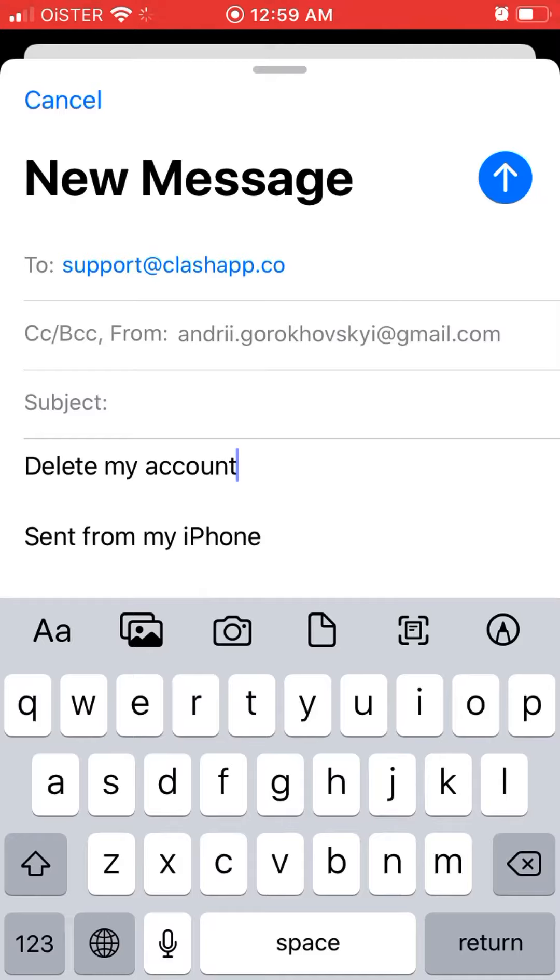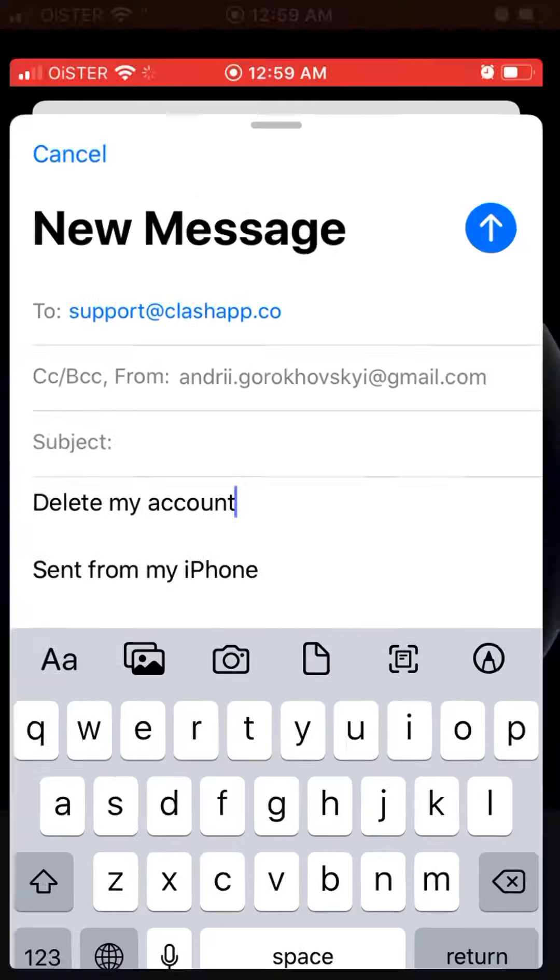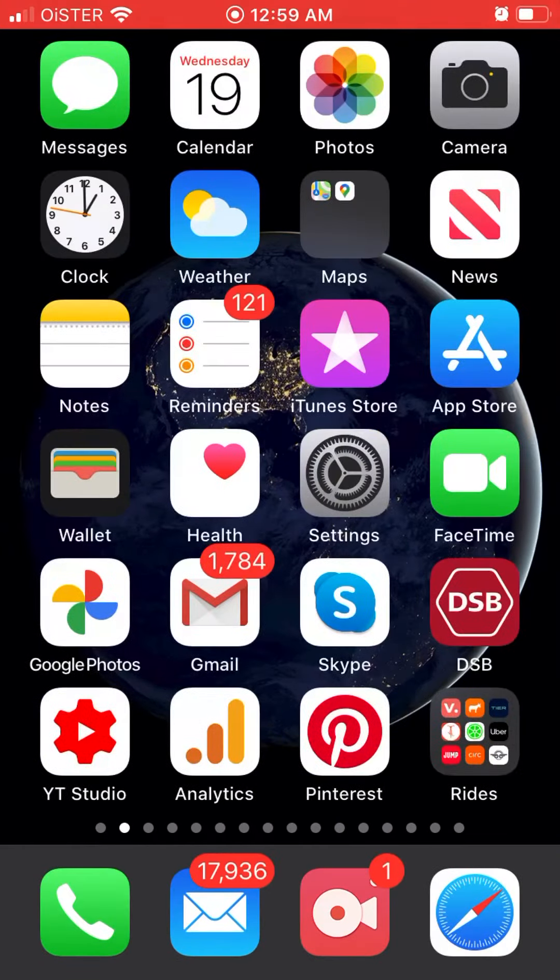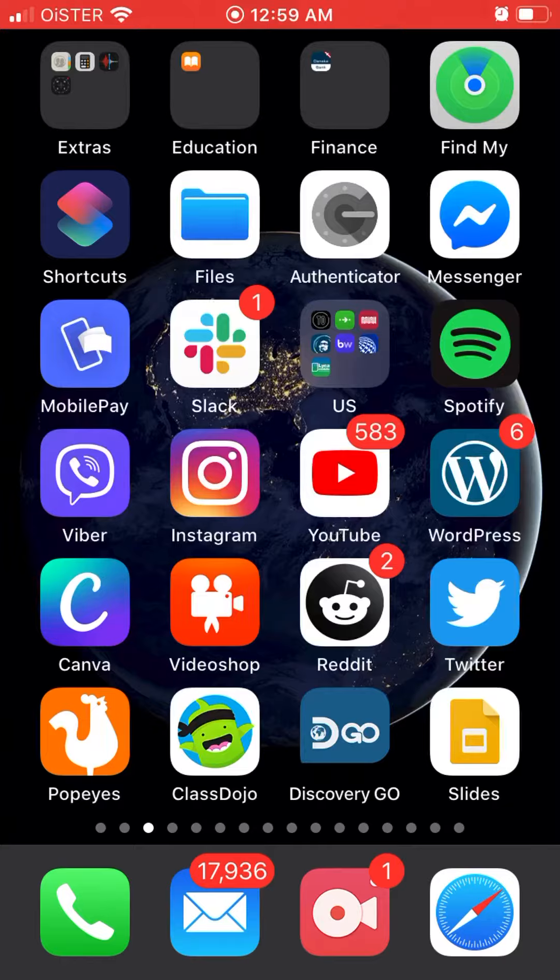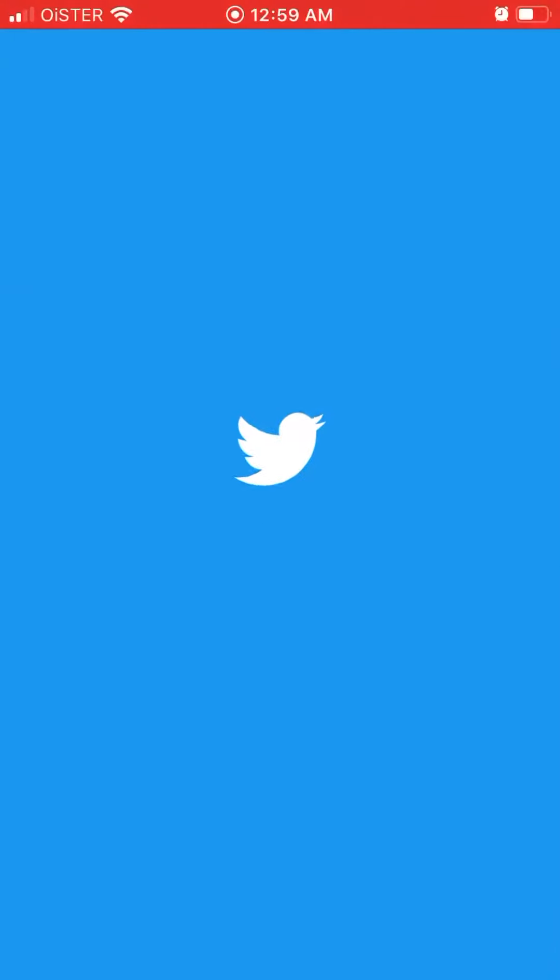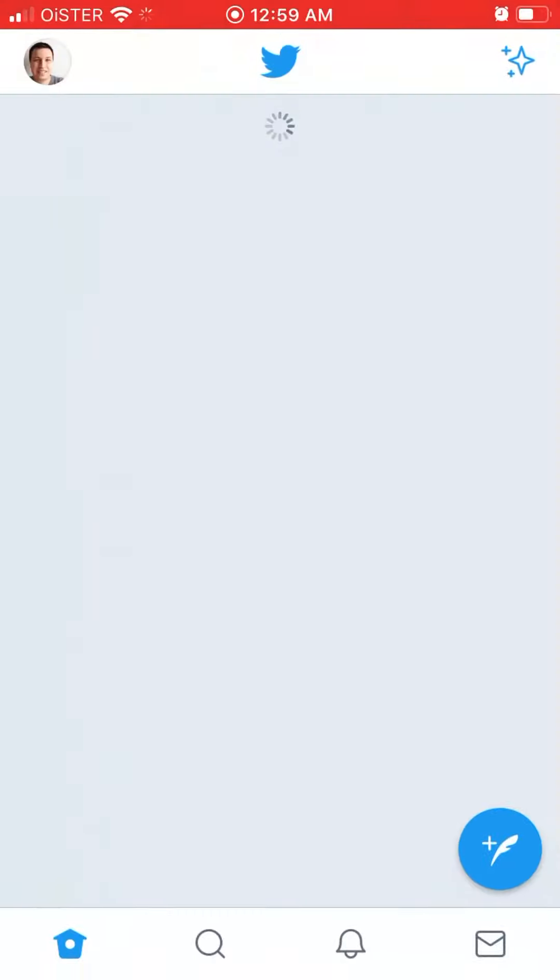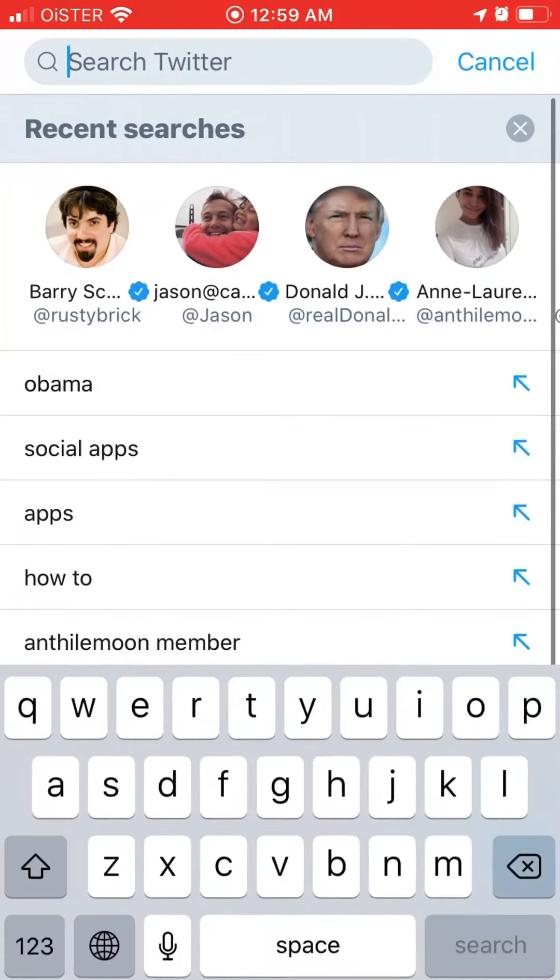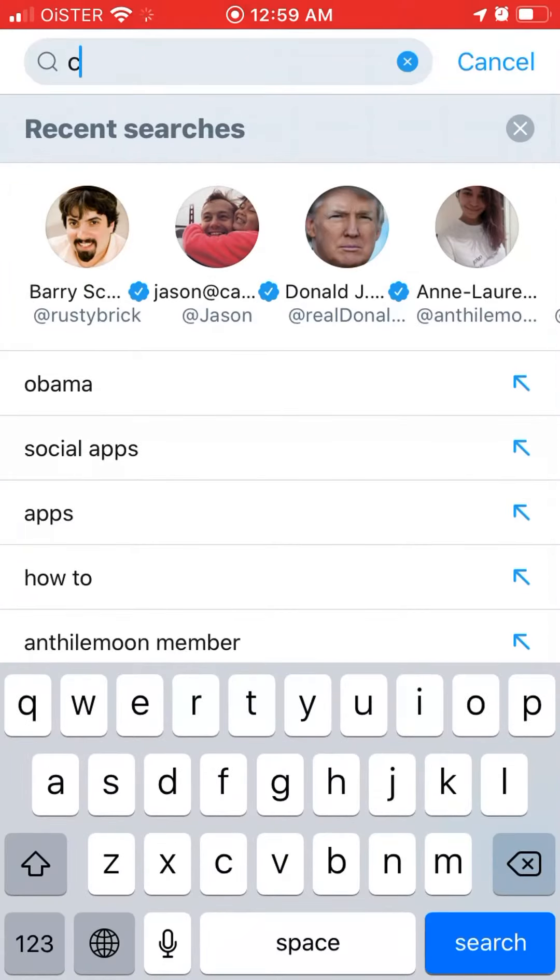Try that. Another way of doing that it can be by using Twitter. And in Twitter you can just search for Clash App.